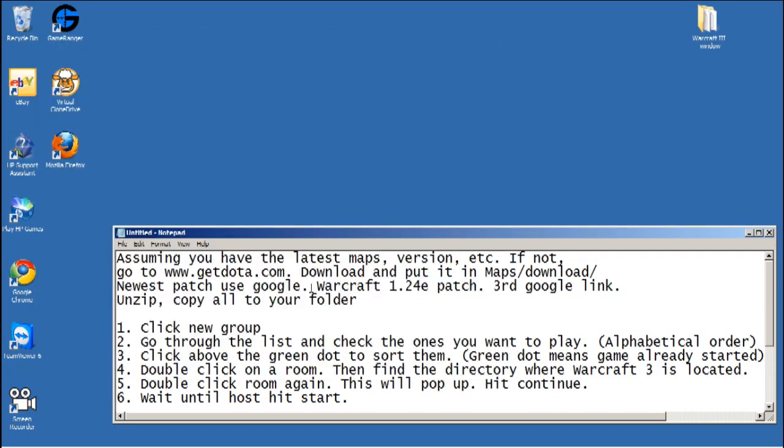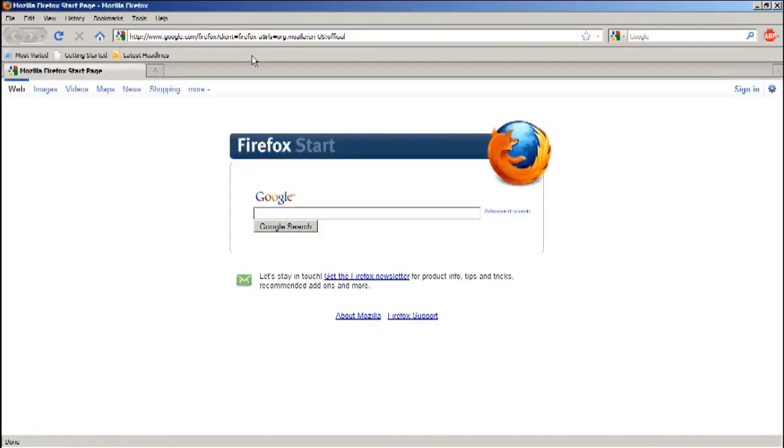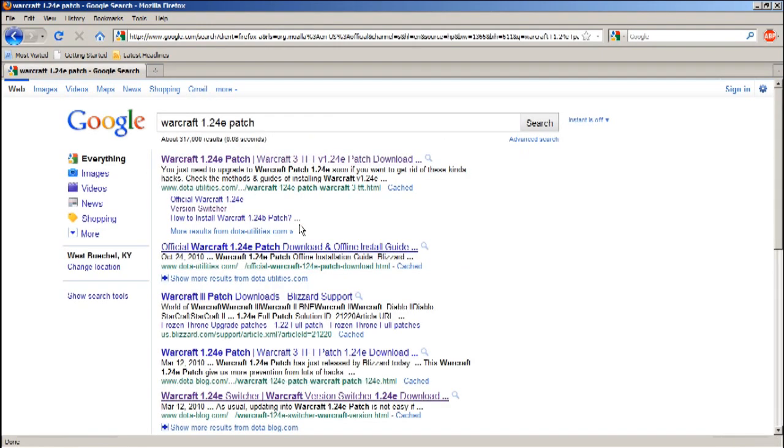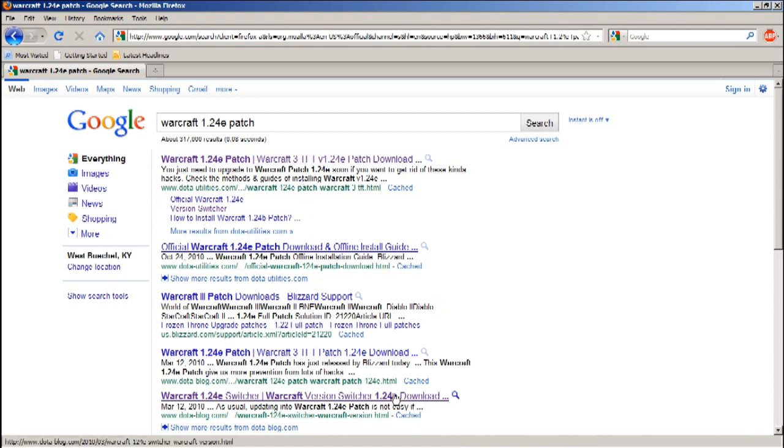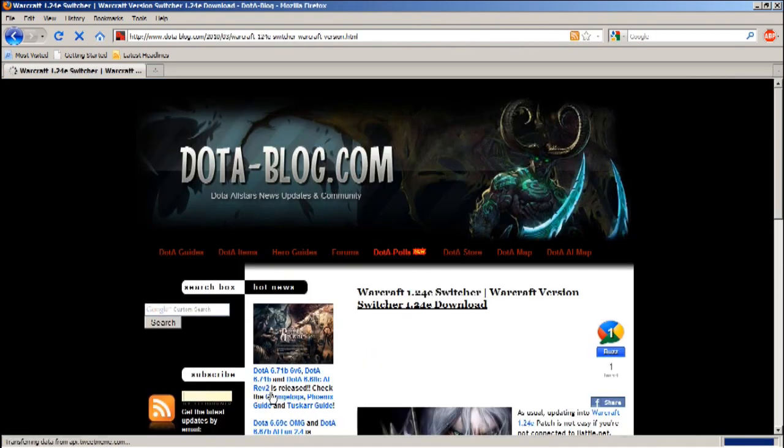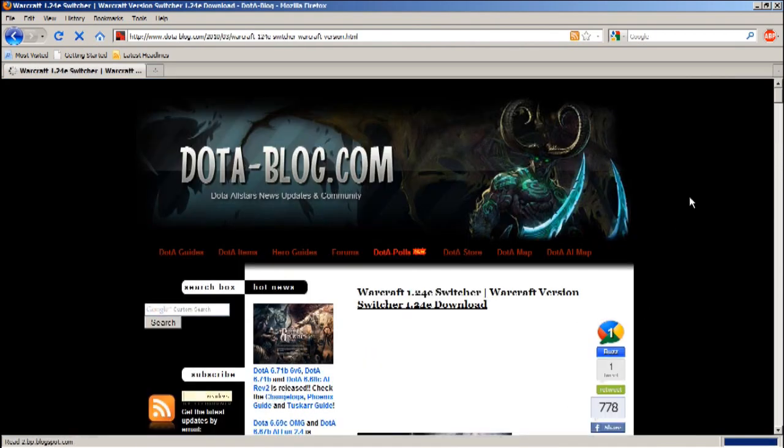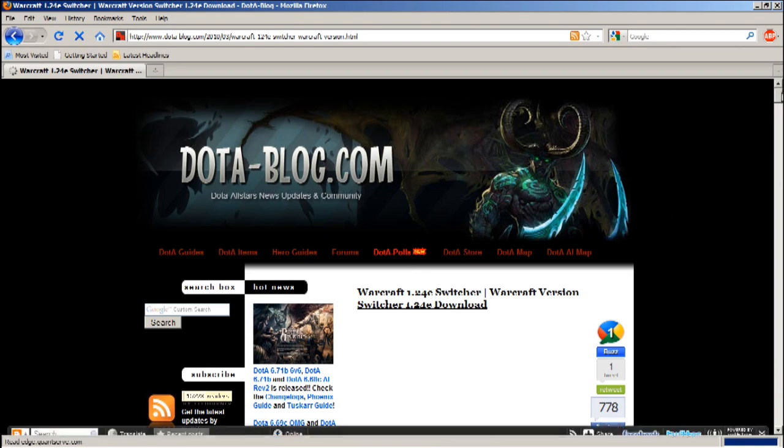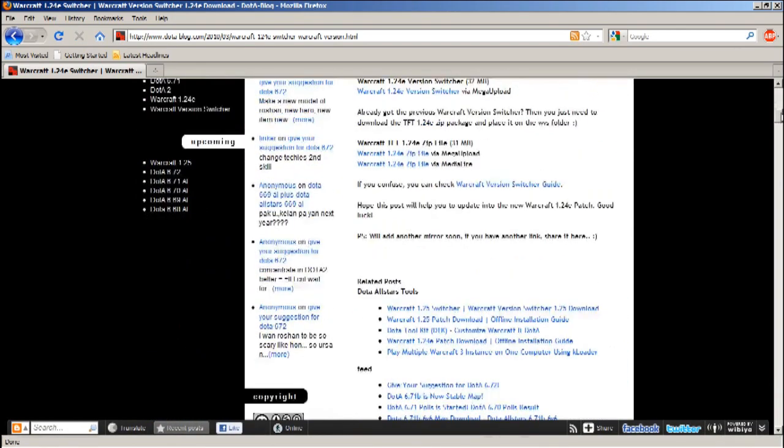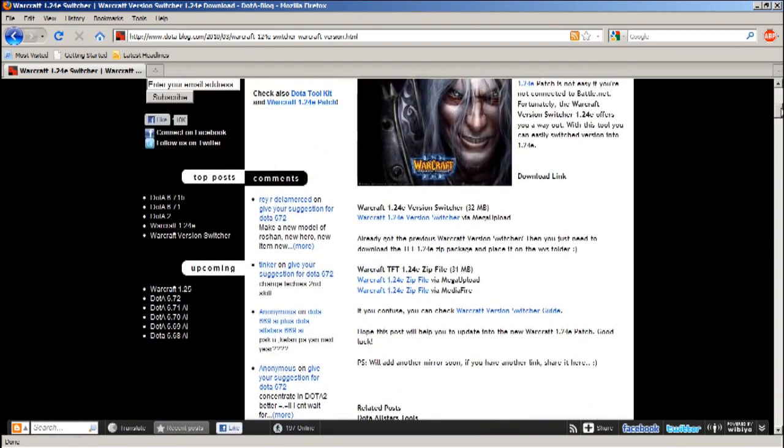If you don't have the latest patch, go on Google and type in Warcraft 3 1.24a patch and it should be the fifth link. I know I said third link but it's the fifth link right here.